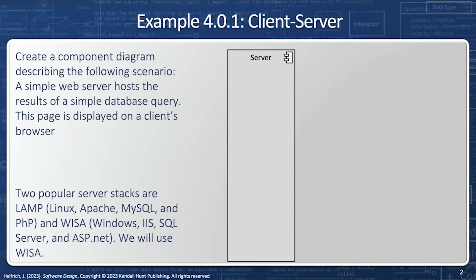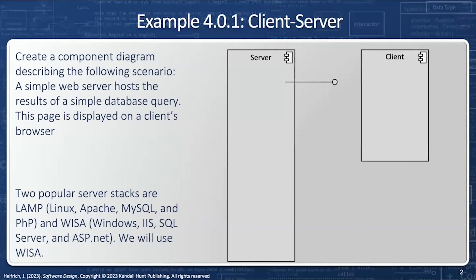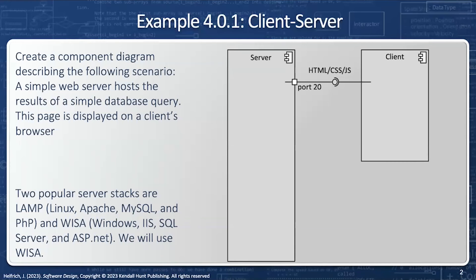The server is going to have a provided interface — in other words, the server does just fine if there are no clients, and there could be many clients. The client has a single required interface and requires the server; the client cannot function without the server. We're going to use HTML, CSS, and JavaScript as our interface. Notice that the server has a well-defined port — port 20 — and the client has a well-defined port — port 21. This is one of those rare cases when the port is actually named, not just the interface that uses the port.